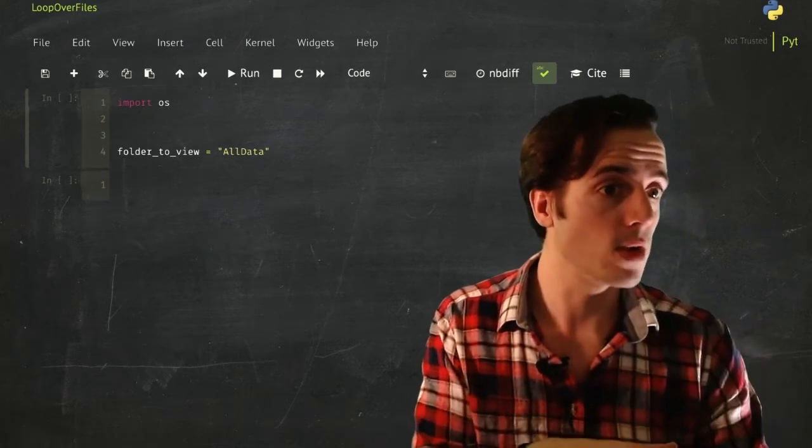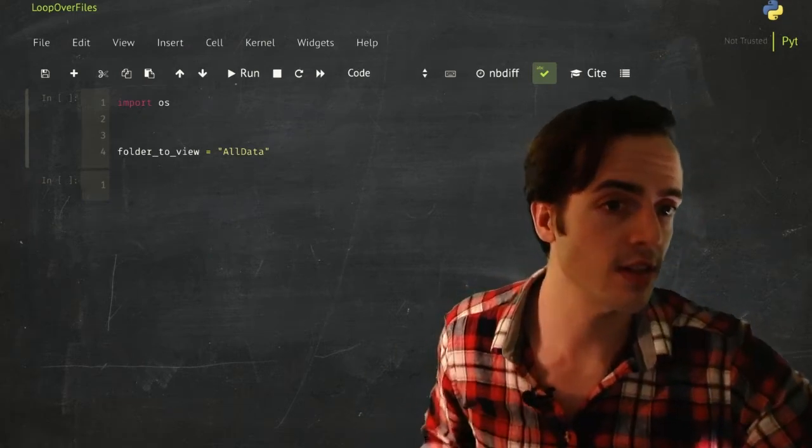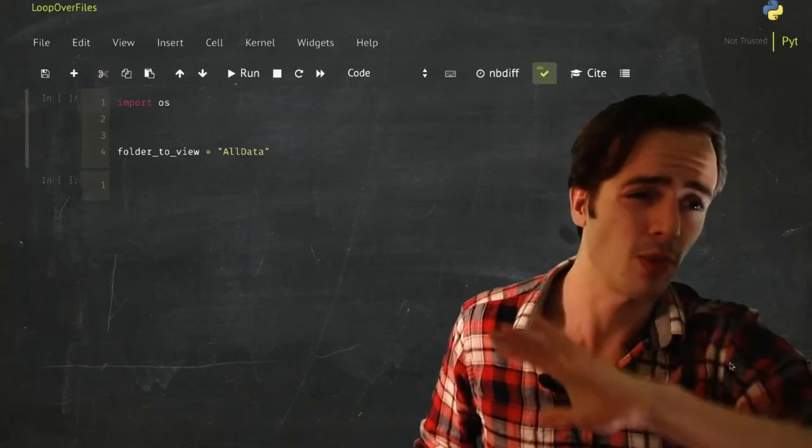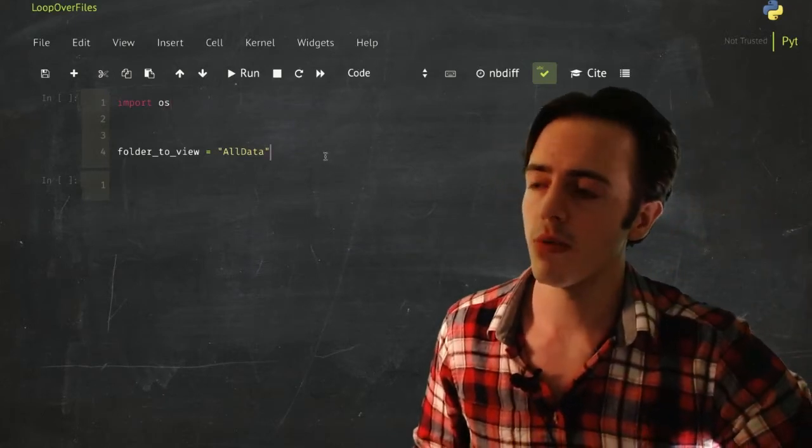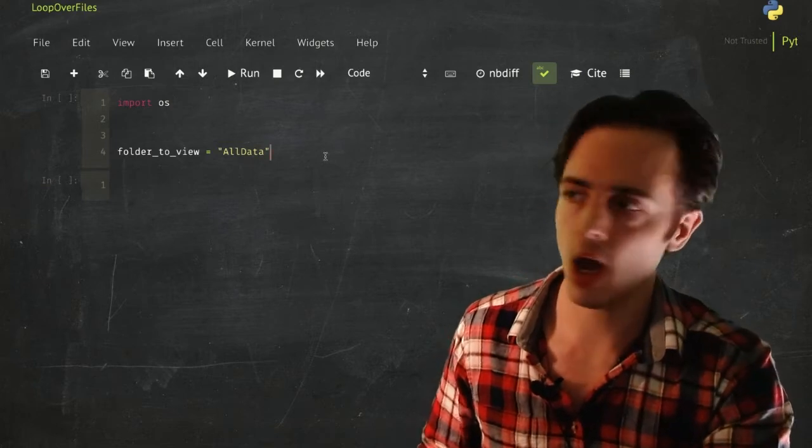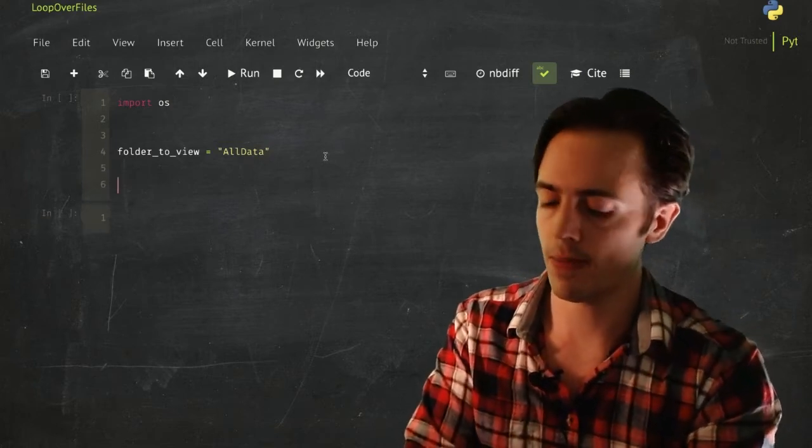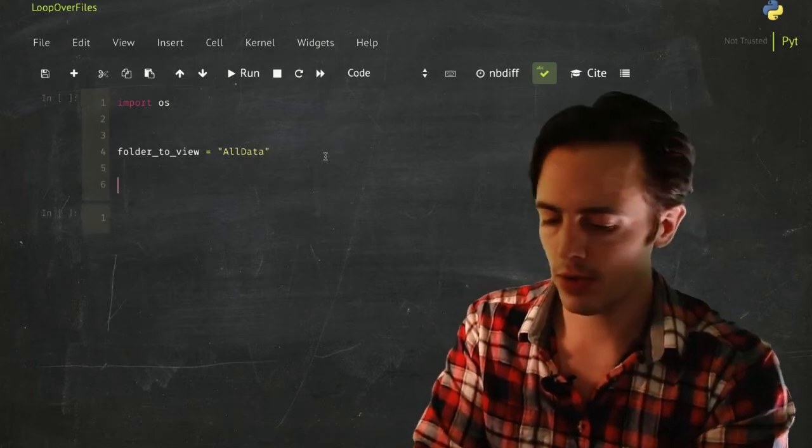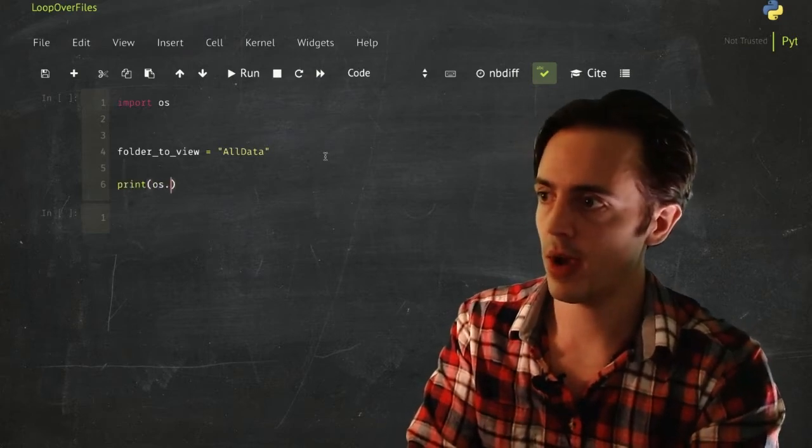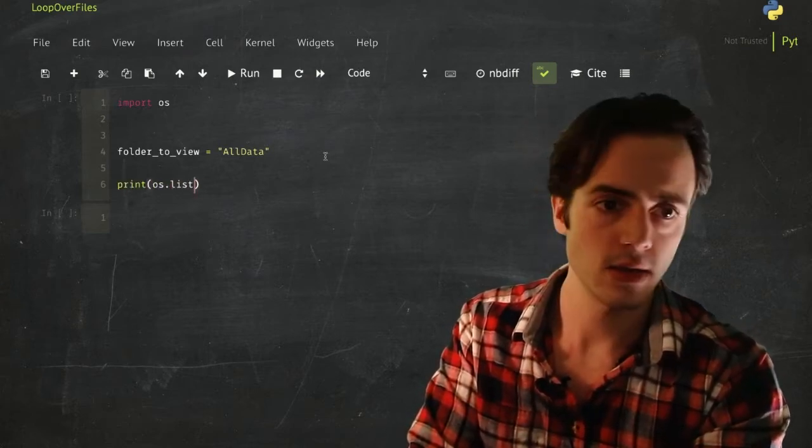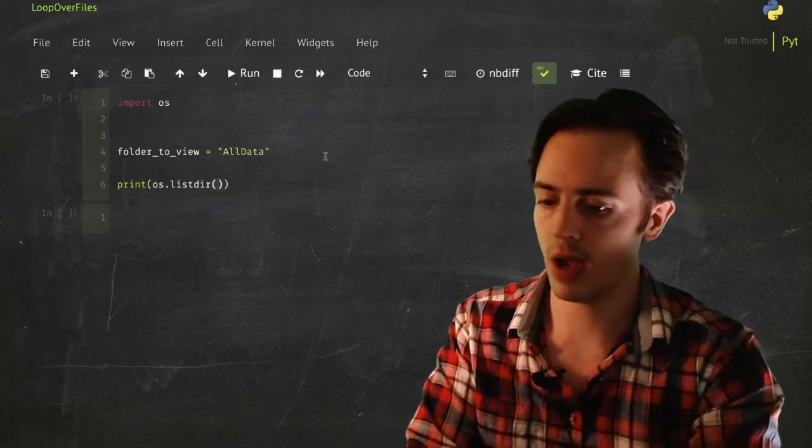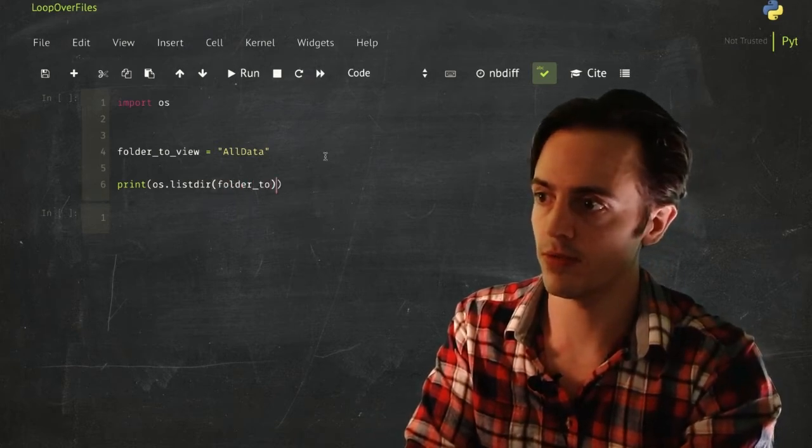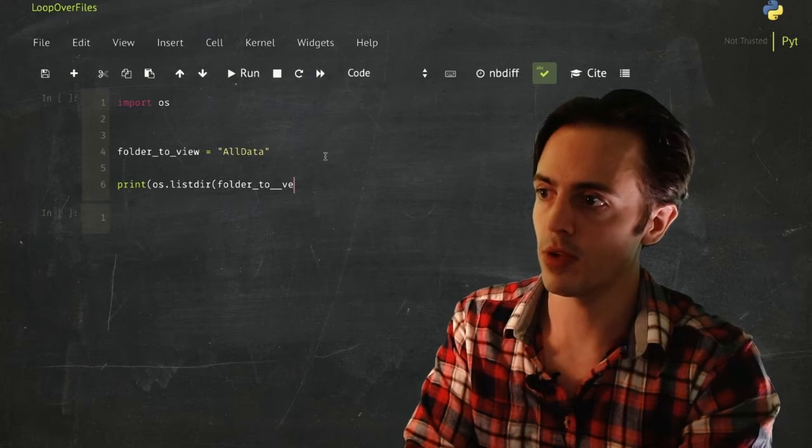So what OS does is it says, okay, I'm going to have a set of methods that you can use, and you can use this OS dot whatever, and it will do the heavy lifting for you. What we're going to do is we're going to use something called OS dot listdir. Let's do print OS dot listdir and I'm going to supply this the folder to view. Let's see what this produces.